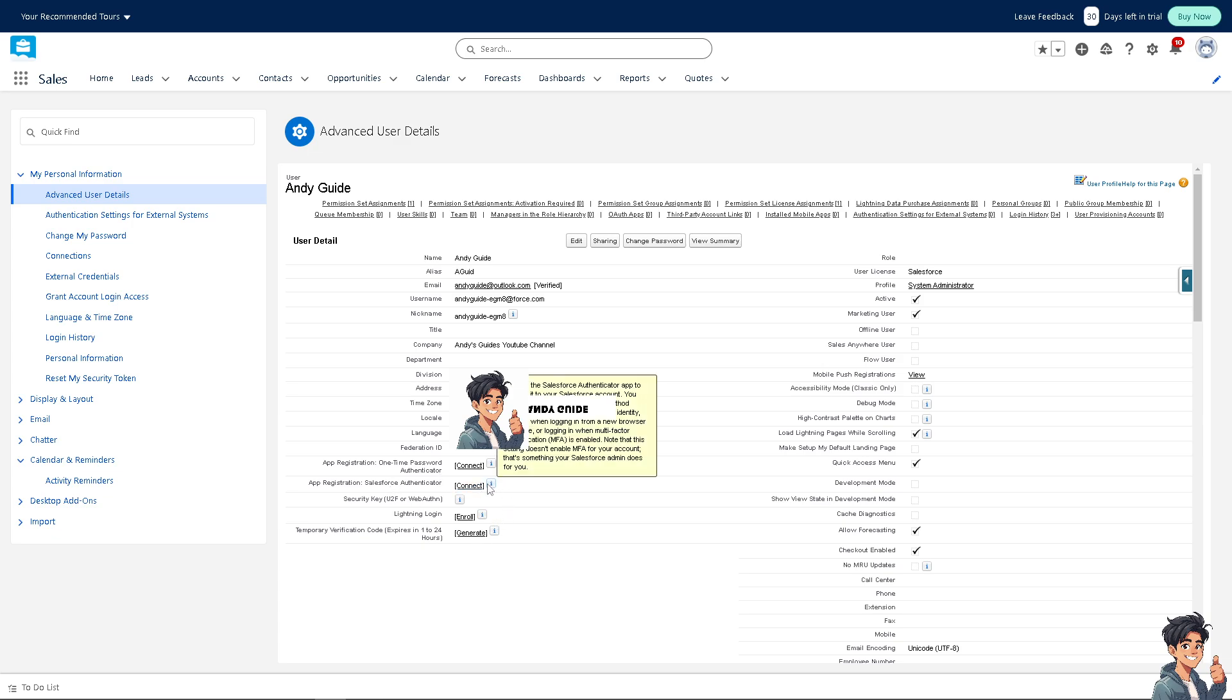Register the Salesforce Authenticator app to connect it to your Salesforce account. You can use the app as a verification method whenever you need to confirm your identity, such as when logging in from a new browser or device.